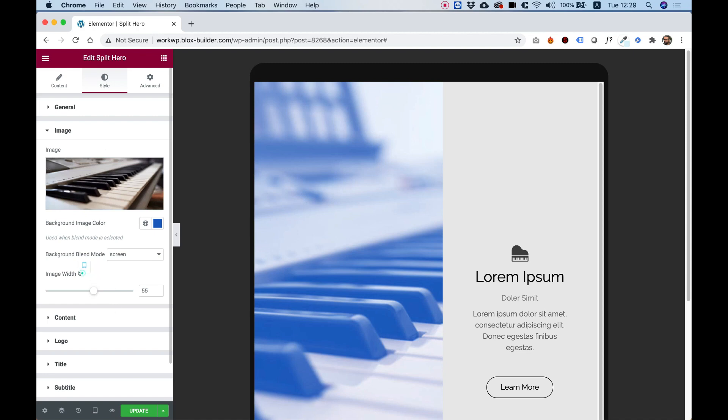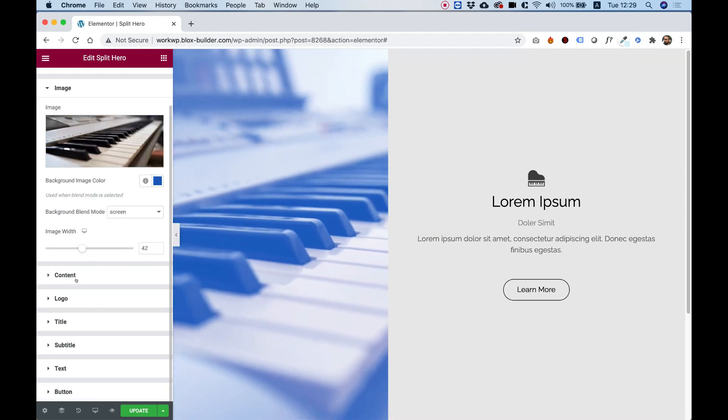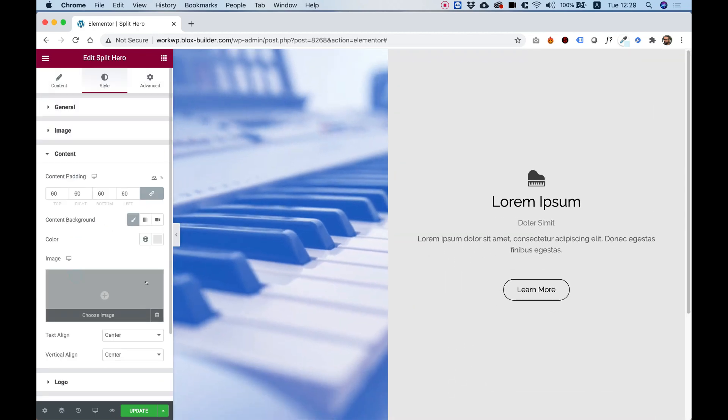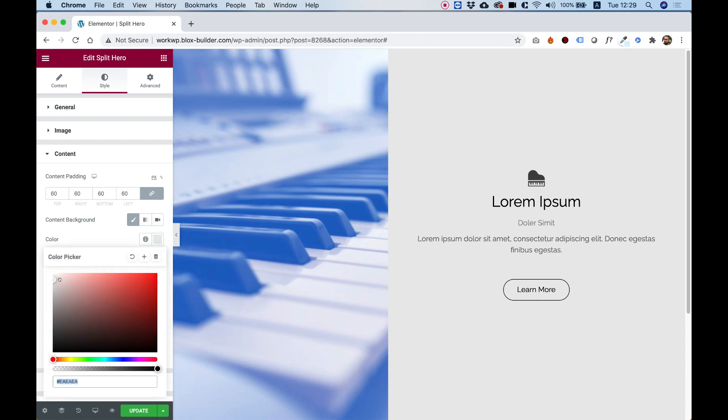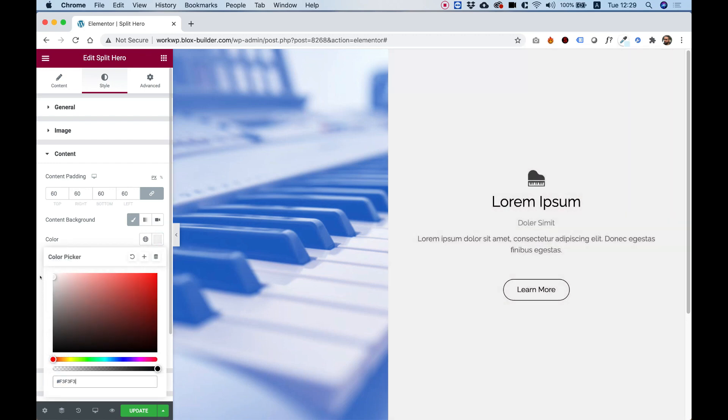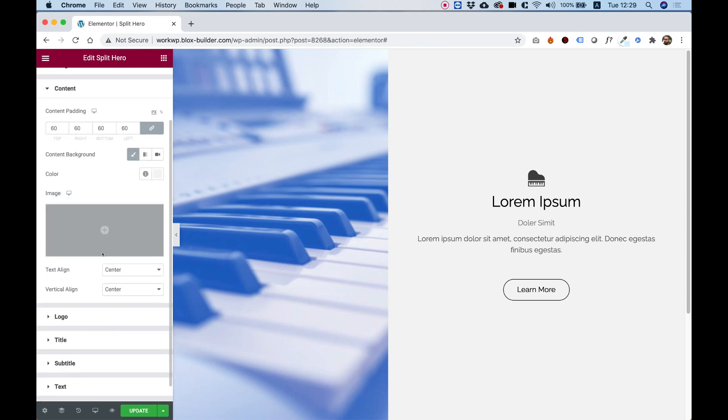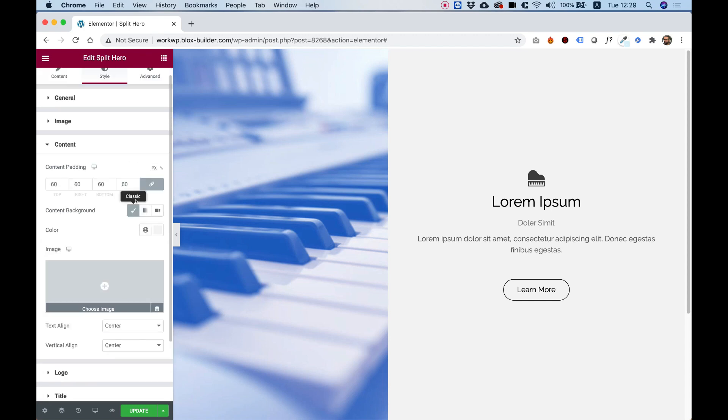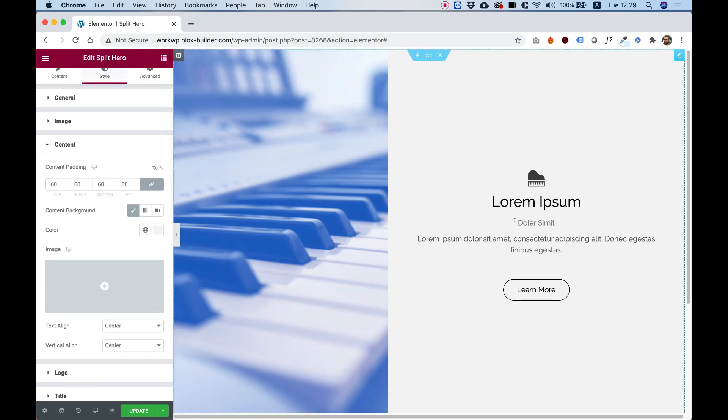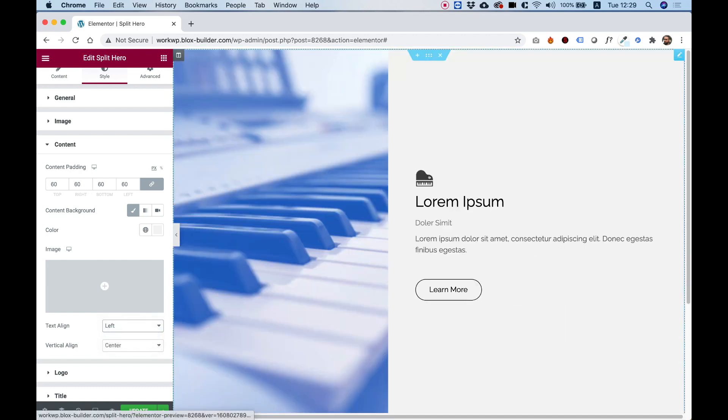Let's jump back into desktop and go into content. Inside of content, we can determine the background color of the content side. So you can choose any color you want, and actually you can even change it to a background image and align your text however you want to align it.